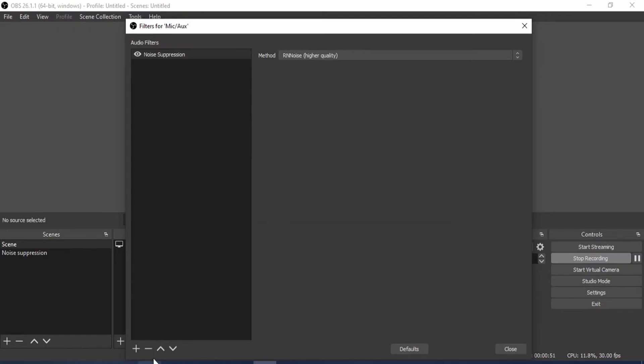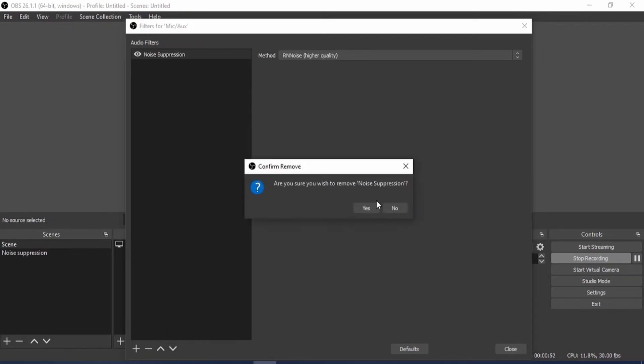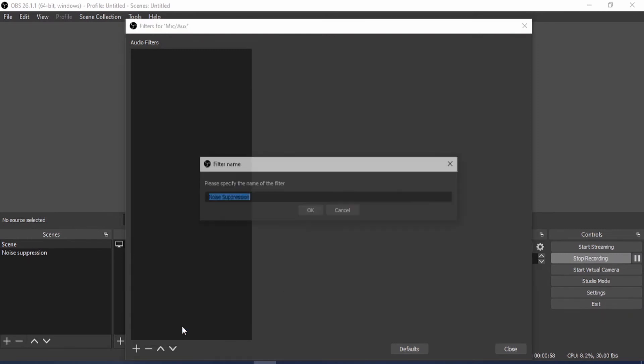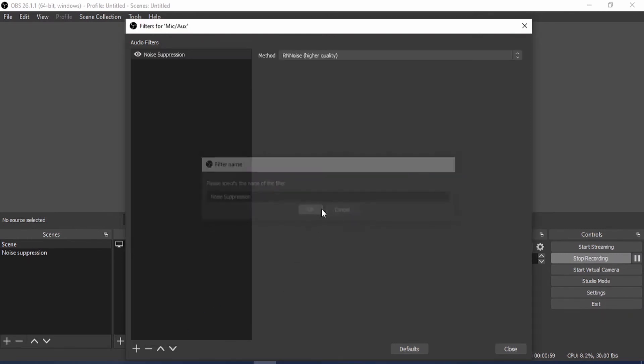It just blocked that. Let me delete that. Can you hear that now? You can hear that hissing noise. Now let's add back that Noise Suppression. Click okay, keep the default quality to higher quality.